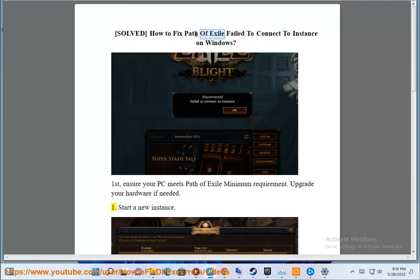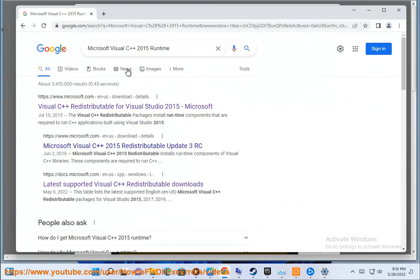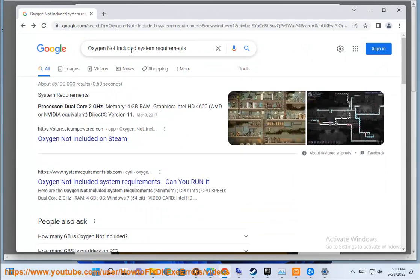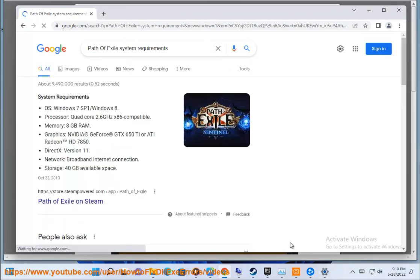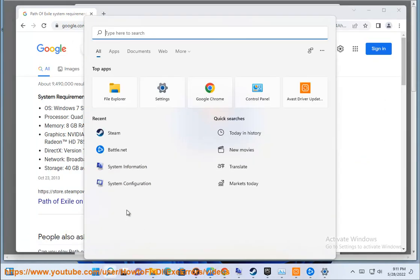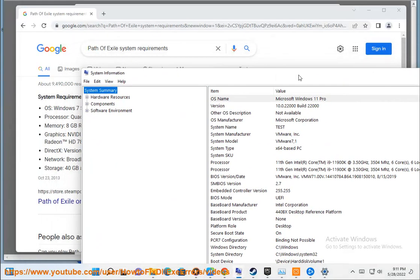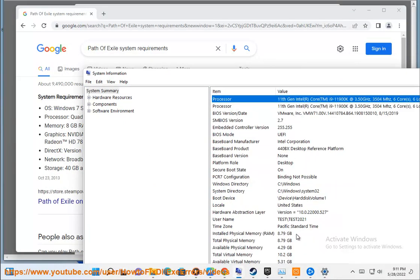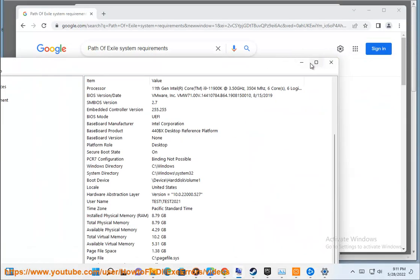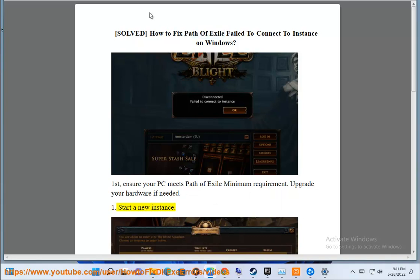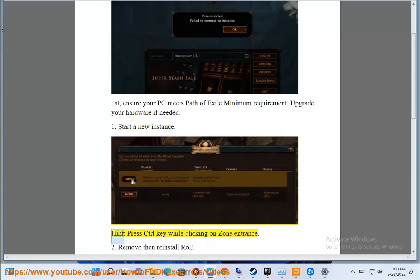1. Start a new instance. Press the Control key while clicking on the zone entrance.